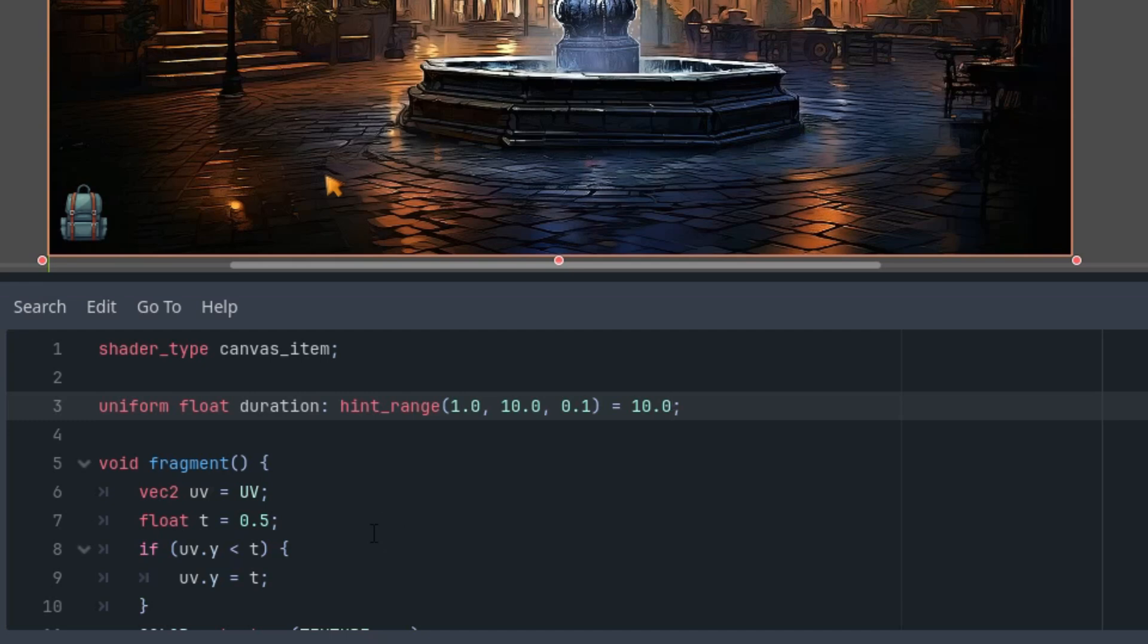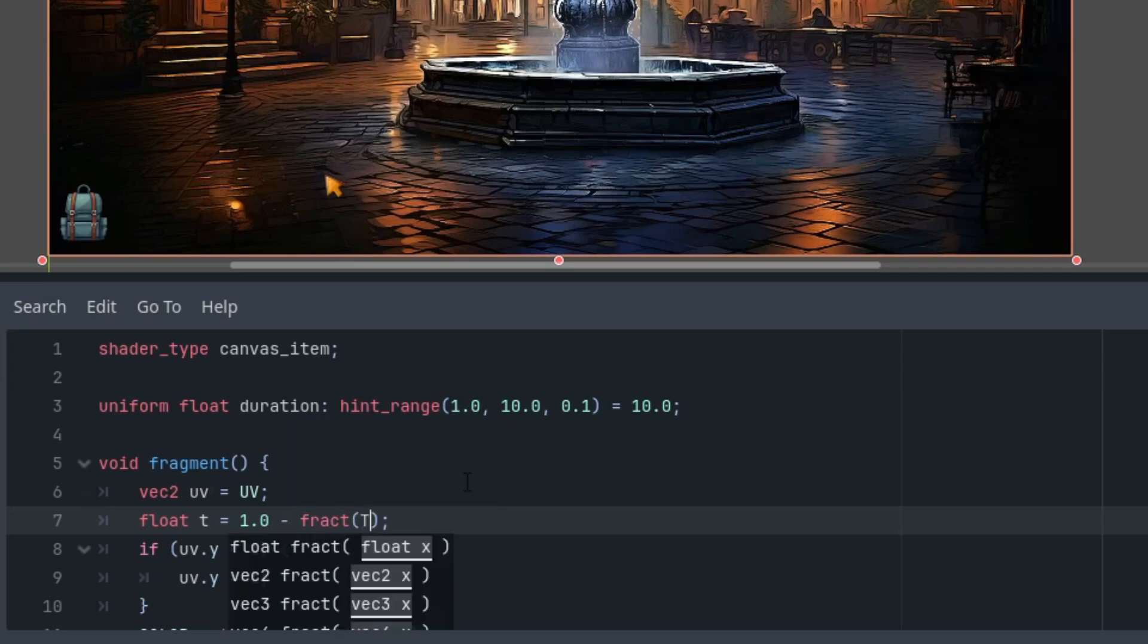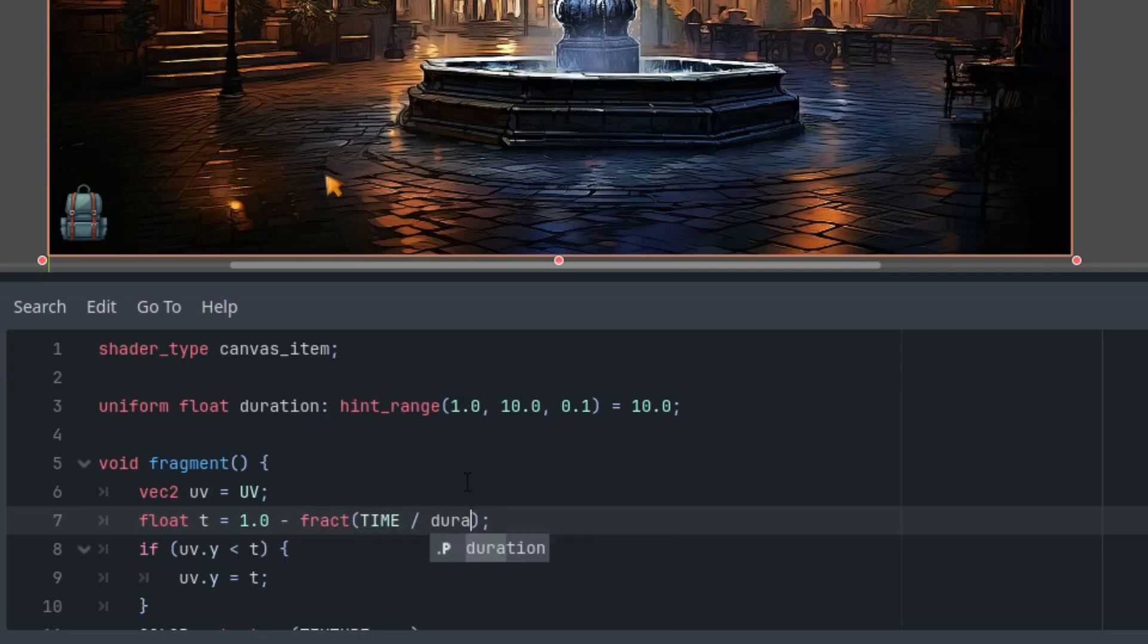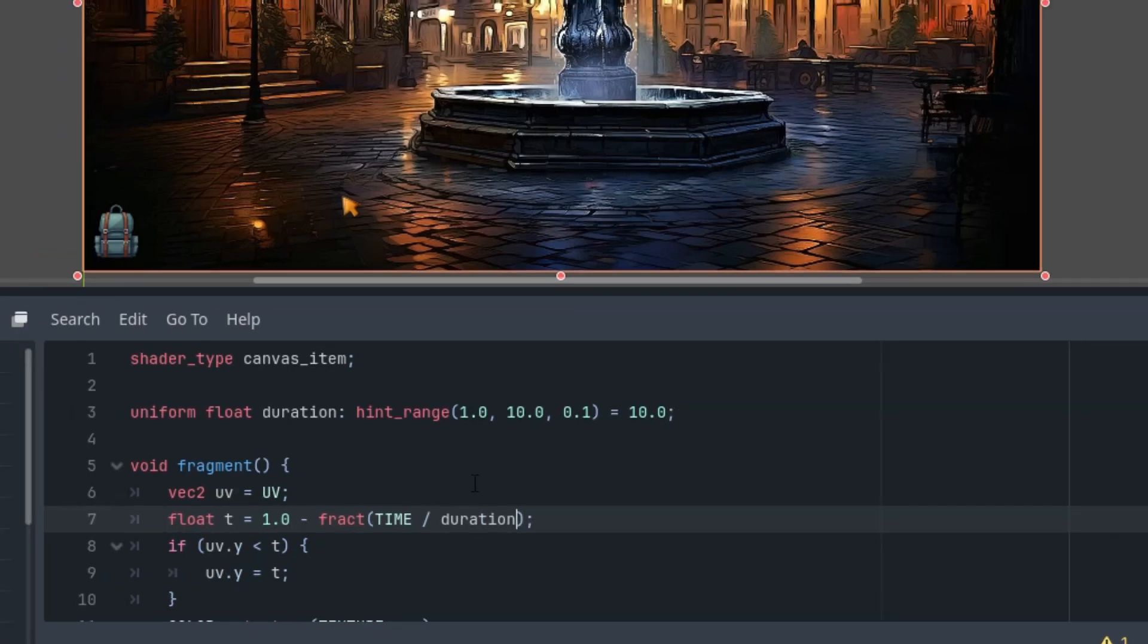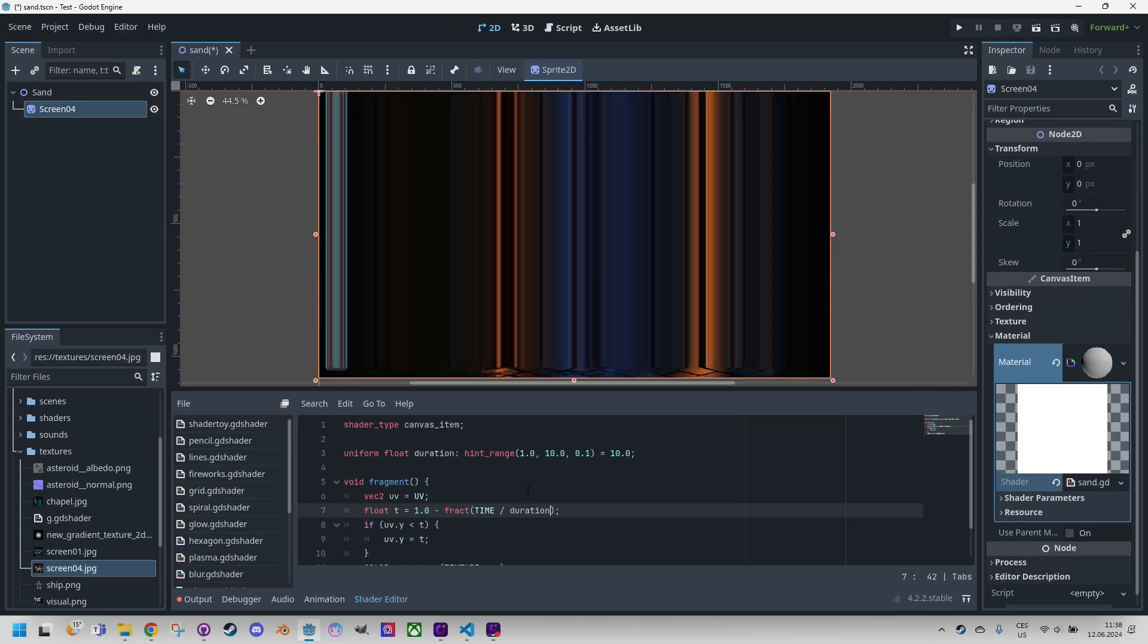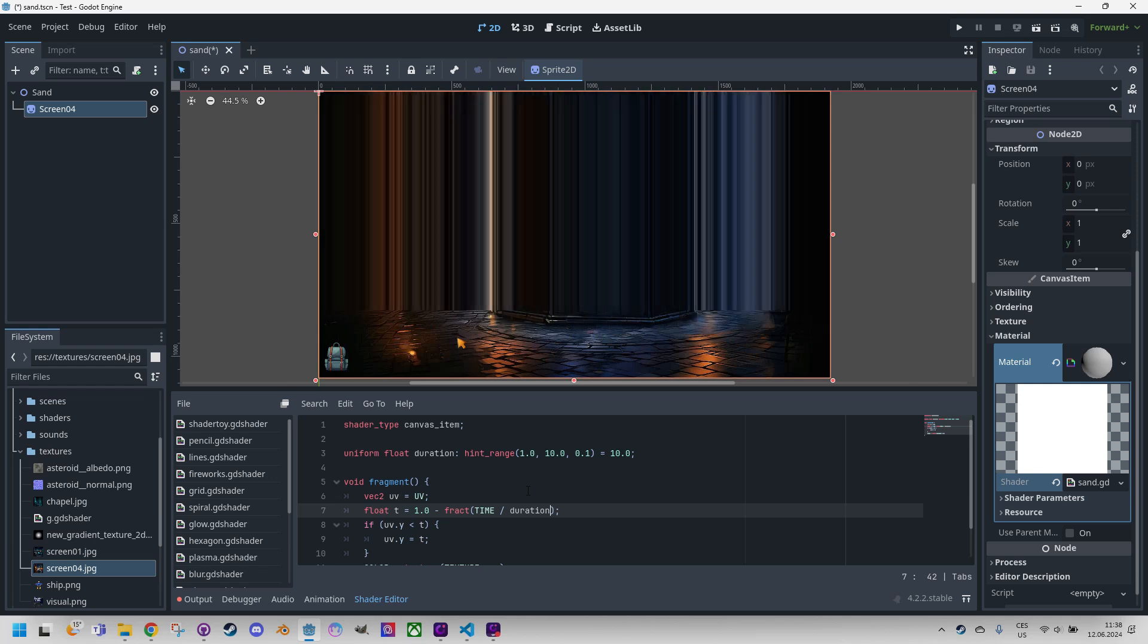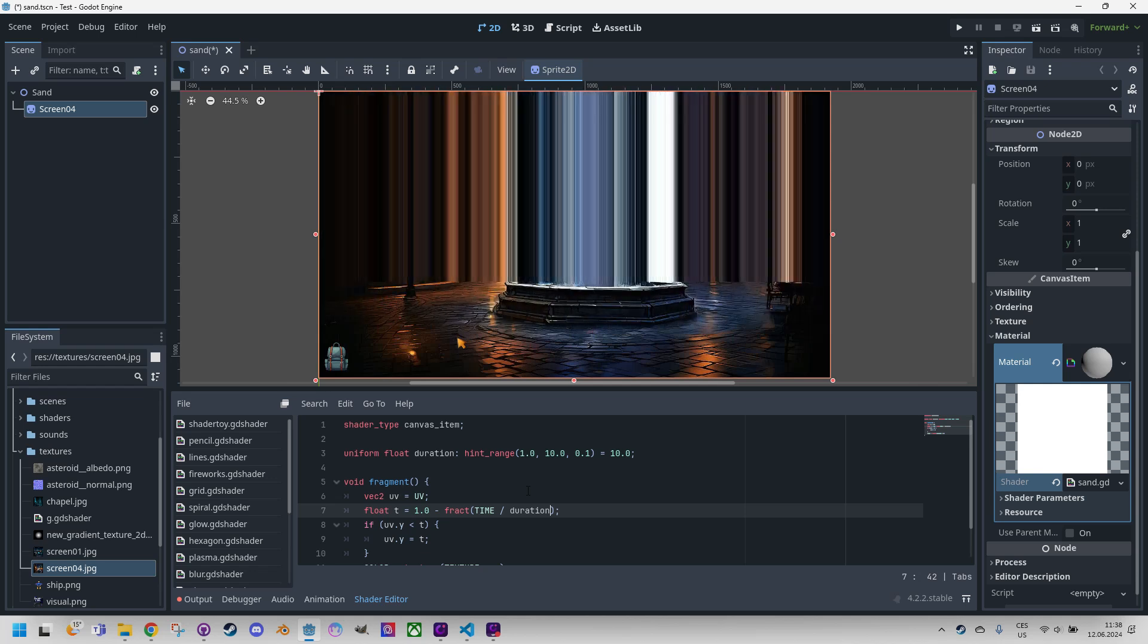So I'll subtract the result from 1 to get the animation moving from bottom to top correctly. Here instead of constant 0.5 I'll do this: subtracting from 1 and fractional part of the current TIME value divided by duration. Wait for it. There we go, excellent, I guess we are done.